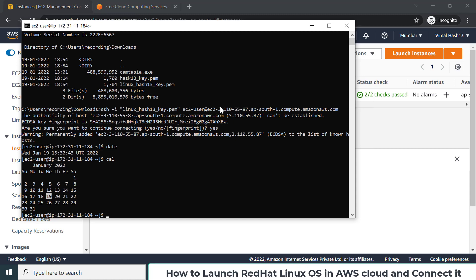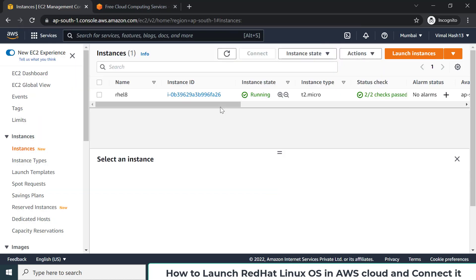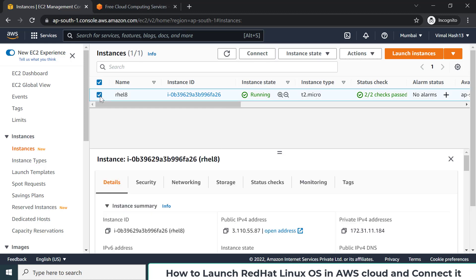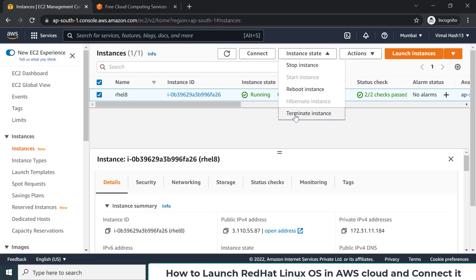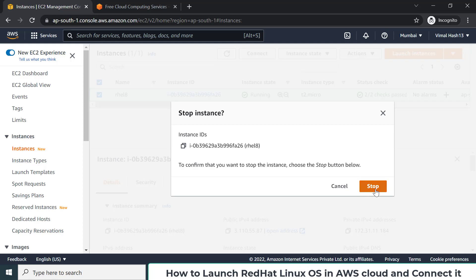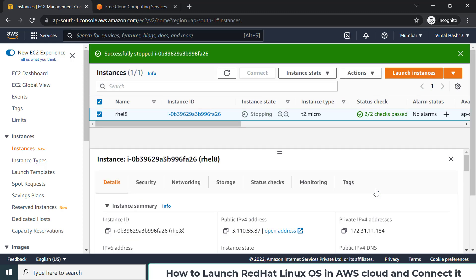Come to the EC2 instances page, select your instance, and in Instance State you have options to Terminate or Stop. Terminate will completely remove everything. Stop is enough — because if you stop it, you can start again in the future for further practice. After stopping, Amazon won't charge you and you can keep this instance in your account almost forever in stopped state.